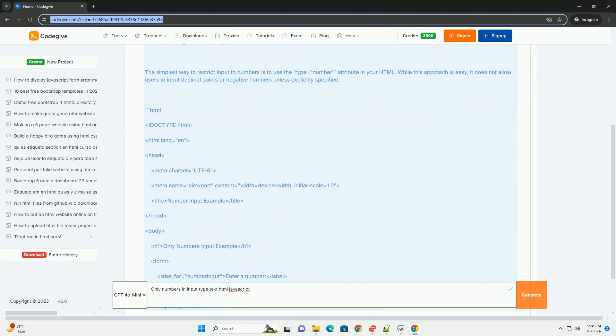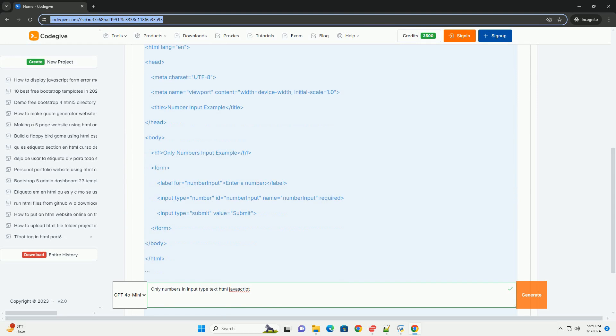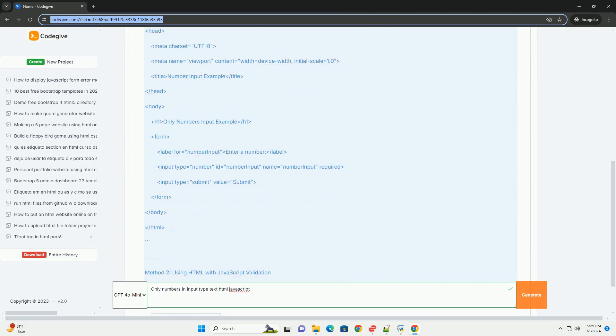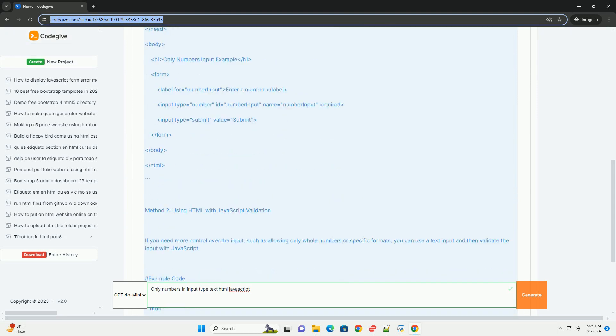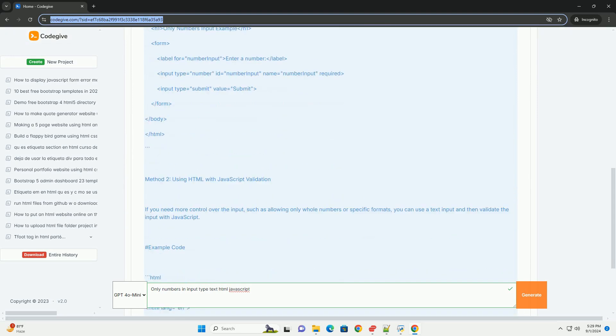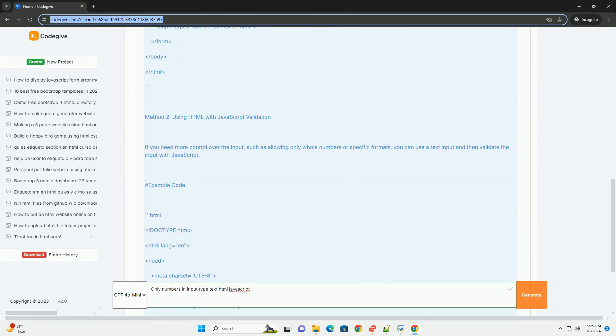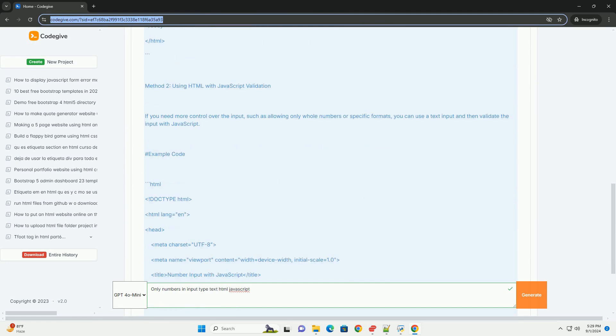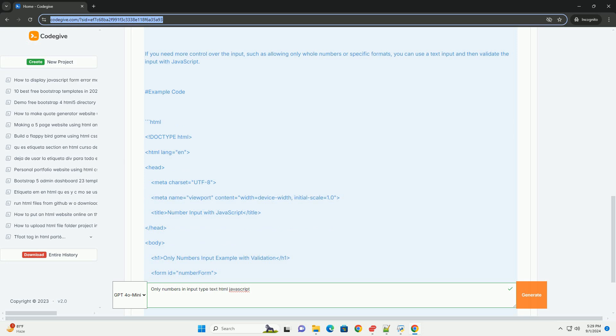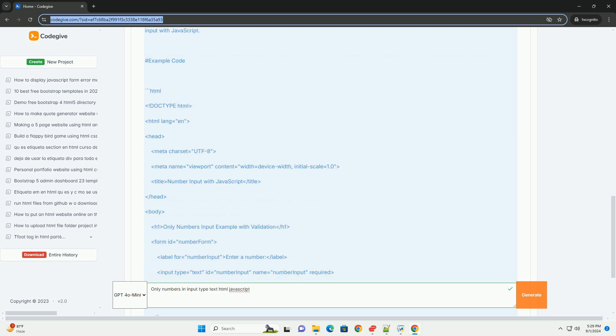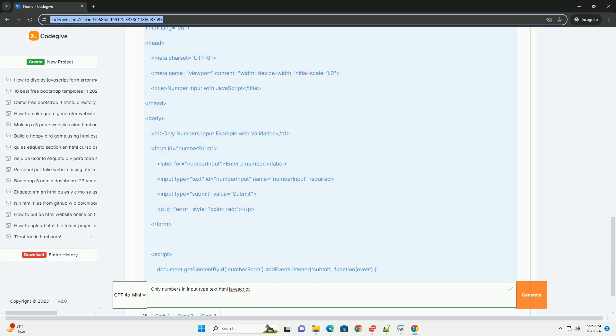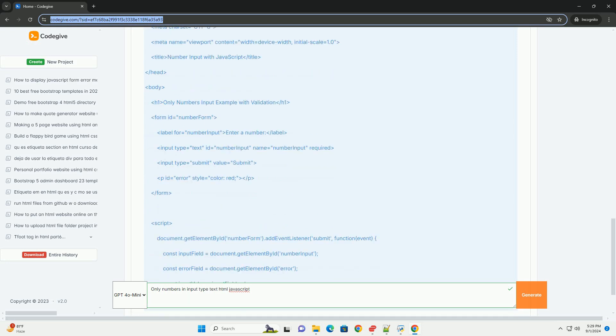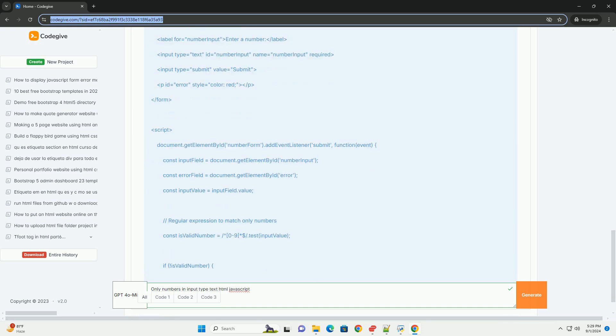However, when restricting input to only numeric values, developers often employ JavaScript to enhance the user experience and ensure data validity. By listening for specific input events, JavaScript can filter out any non-numeric characters as users type.